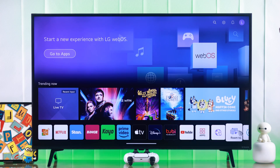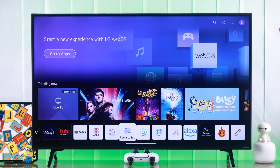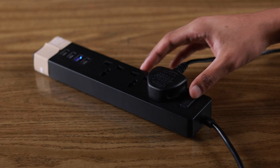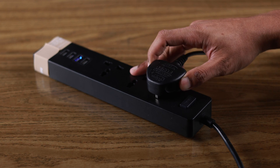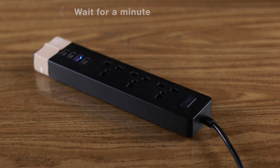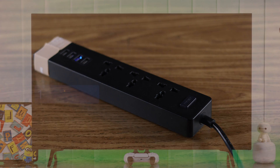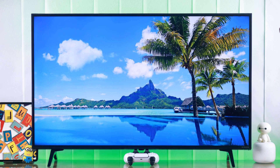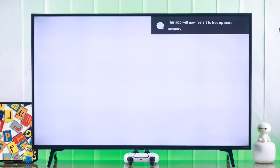The most straightforward way to free up memory of your LG Smart TV is by restarting and cold booting your TV. First, you'll need to turn it off, then unplug the power cord and wait for a minute to get rid of any ghost charge. This will clear the RAM or memory. Now you can turn your TV back on and use it without any issues.